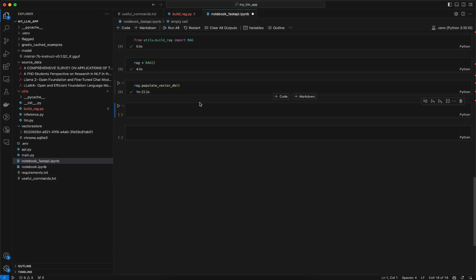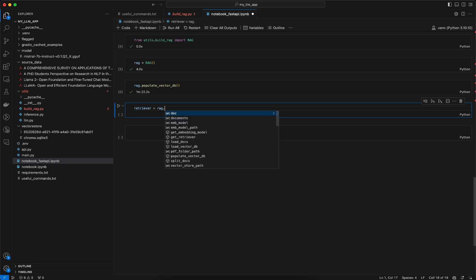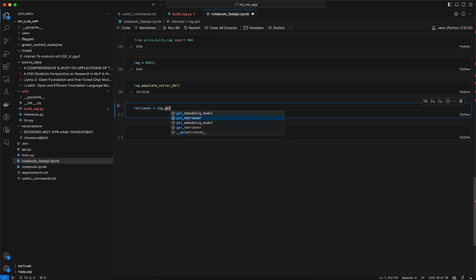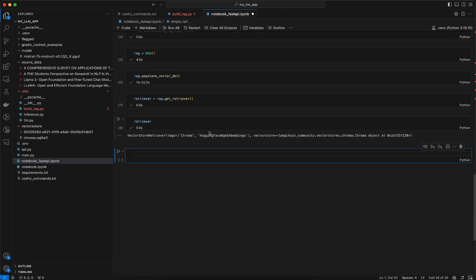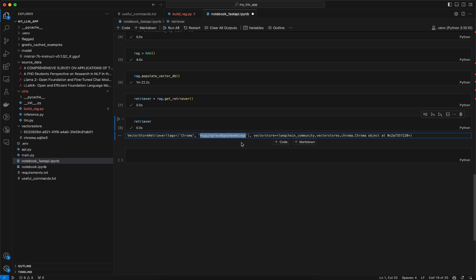Once that is done, we can get the retriever using the object. I'll create a variable called retriever and using the object call get_retriever, which we can use later during the retrieval method using LangChain. You can see this is a VectorStoreRetriever — it tells you the vector database is Chroma, we are using the HuggingFace embedding, and the embedding being used is the BGE embedding.